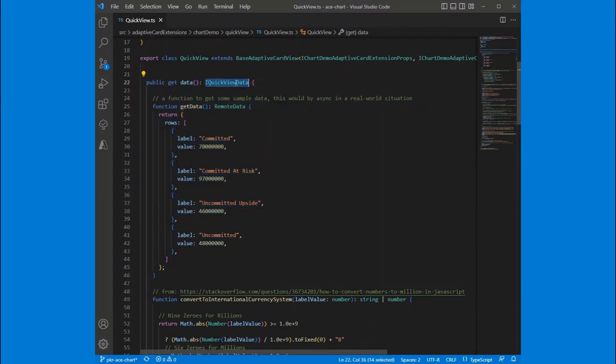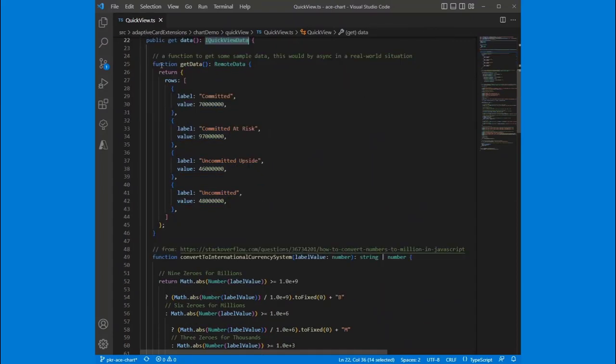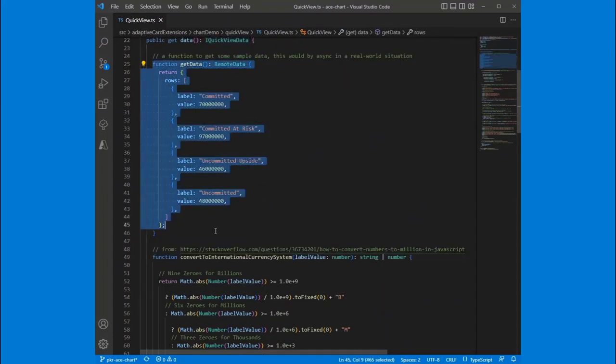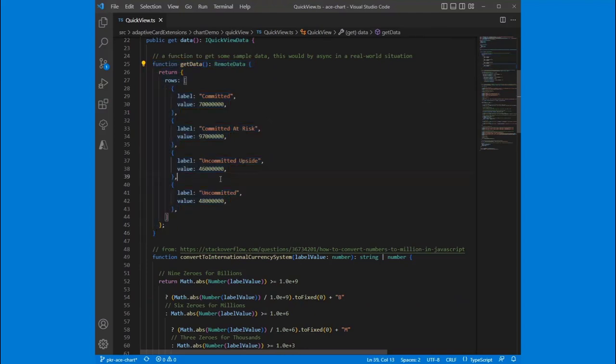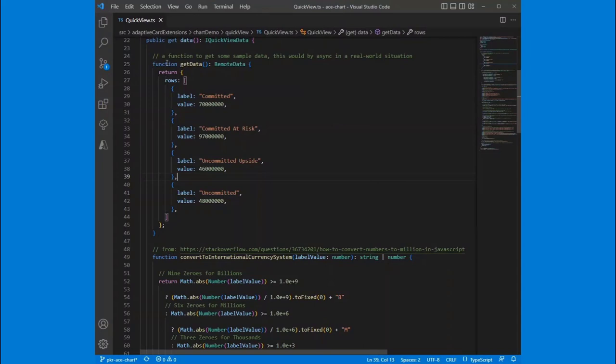I've got a method here. So we've got the data method, which is normal. But then I've got a function get data, which is just creating this mock data for us. I didn't want to have this actually calling anything to have a bunch of external dependencies for the demo or for the sample code. But this could very easily be an async function that returns to you some data from an endpoint. Here I've got this is business-y stuff. So I'm committed, committed at risk, uncommitted upside, uncommitted.